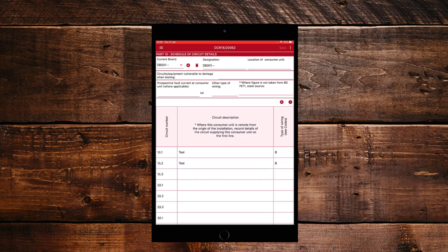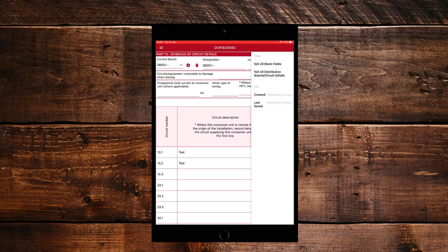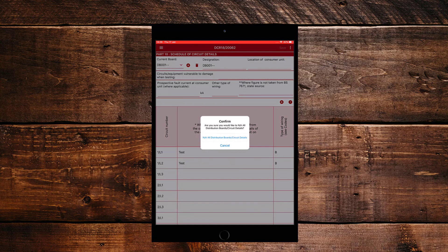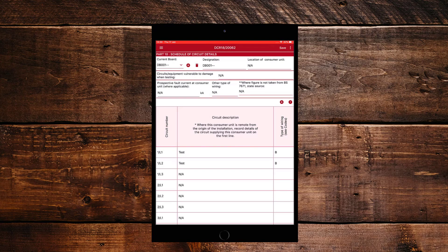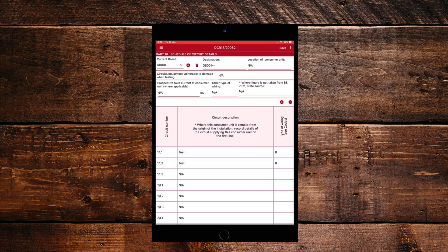Now another thing you can also do is on the top right hand side is the three dots. And you can NA all of the blank fields within the circuit by just literally pressing the NA all distribution boards circuit details. And again, just to confirm it, click it again. And that will fill in NA in all blank spaces on this particular board.